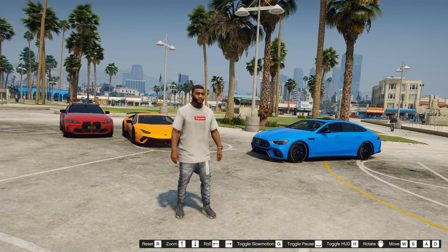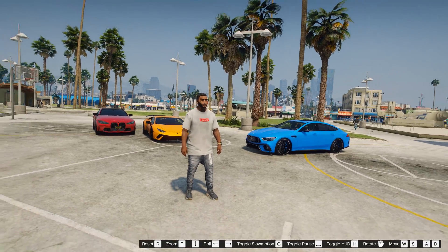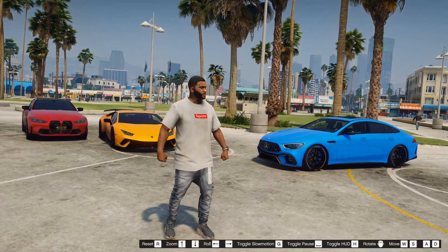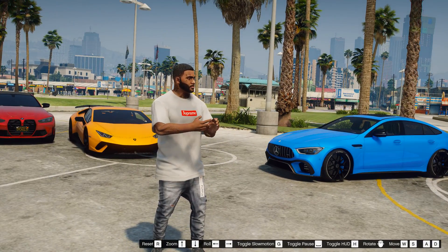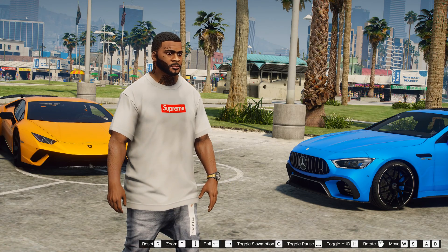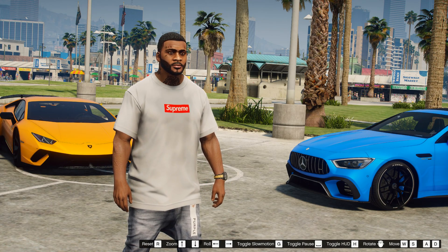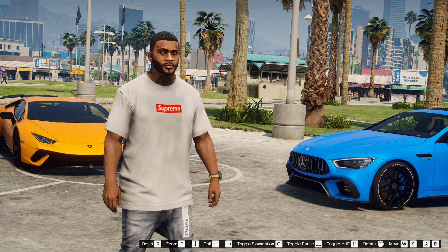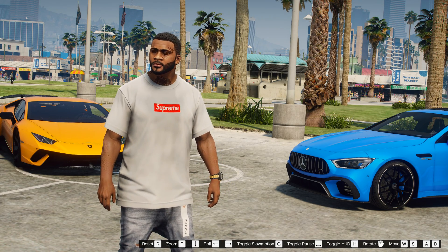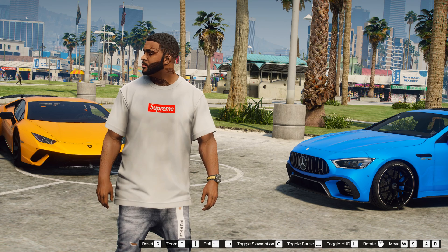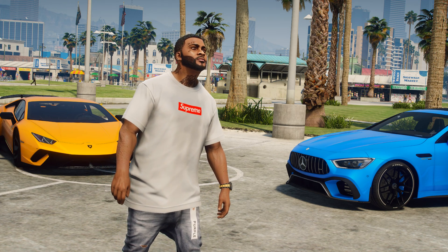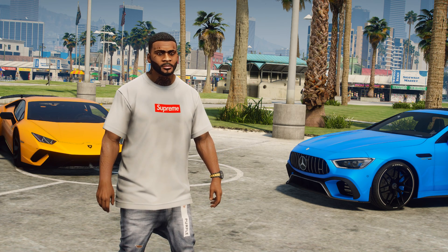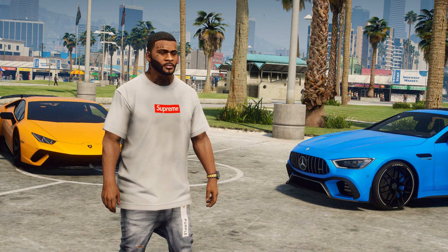You can also adjust the zoom and customize different camera views. If you find a suitable angle to take a screenshot, then press the H key to hide the HUD. In this way, you can record a video from this angle or make a picture from the GTA 5 game.